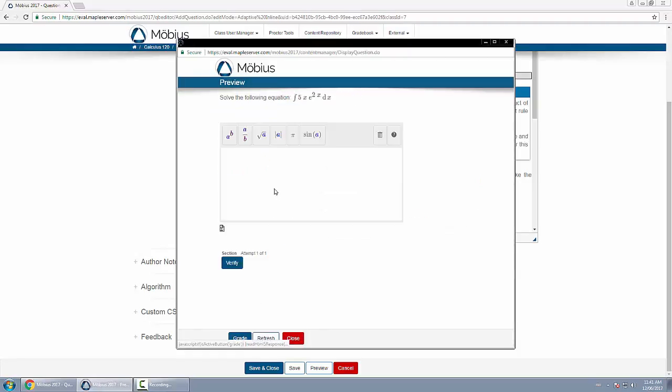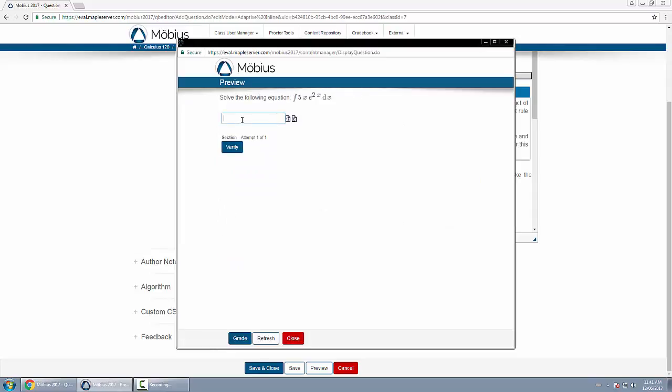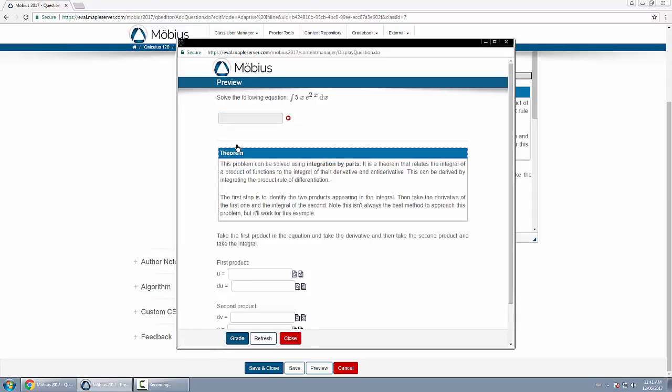Now going back, what happens if I get it wrong? Well if I get it wrong, I'll click verify. It adapts to my incorrect response and walks me through the solution. First it tells me, okay, here's the theorem that you should have used.